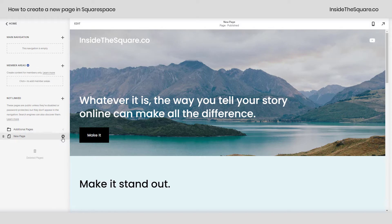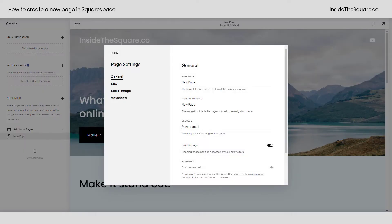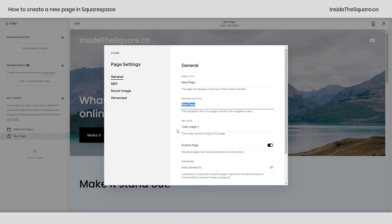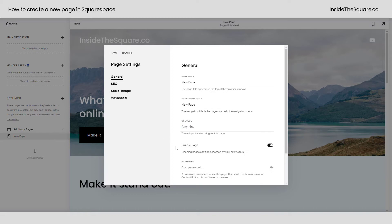Speaking of, how do we change that URL? Let's check out these settings. Clicking on this gear icon, I can edit the page settings. This is where I can change the title of the page, which is what will be shown in the browser window. I can change the navigation title, which is what it's going to say in the menu, and here I can give it a custom URL slug — that's what people will type when they want to go to that specific page, and it can be anything that you want it to be.